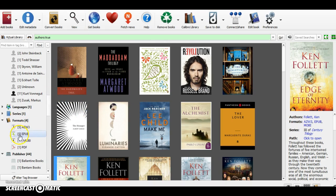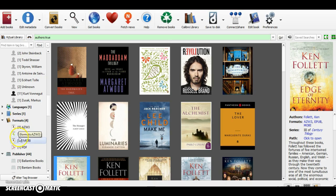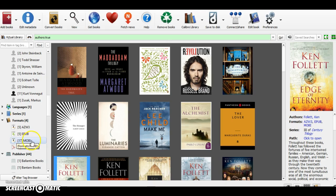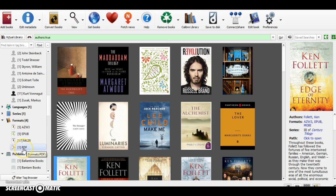Here I have four different formats. AZW3 and MOBI are the two formats that are compatible with my Kindle, and EPUB and PDF are not. But that's not a big issue because you can actually convert your books using this little link here.